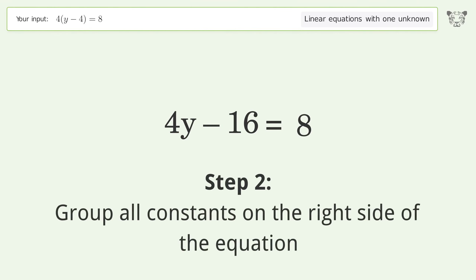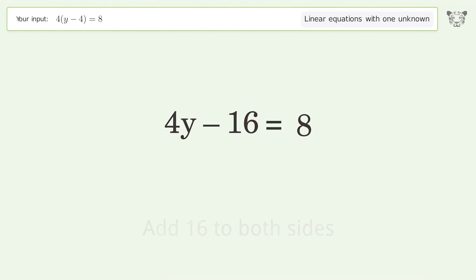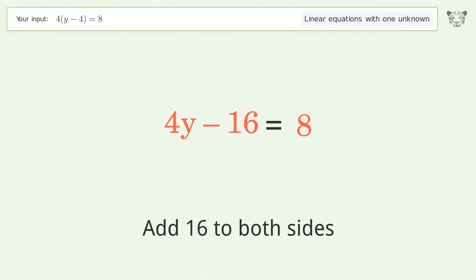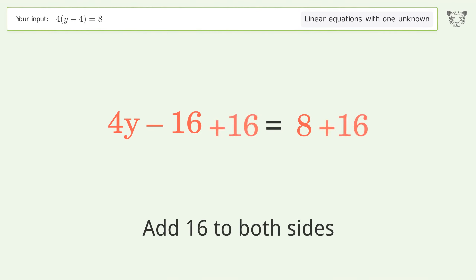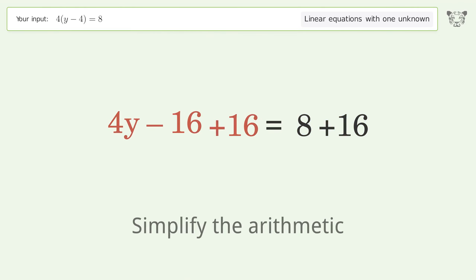Group all constants on the right side of the equation by adding 16 to both sides, then simplify the arithmetic.